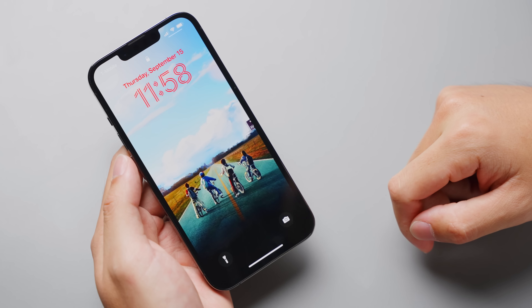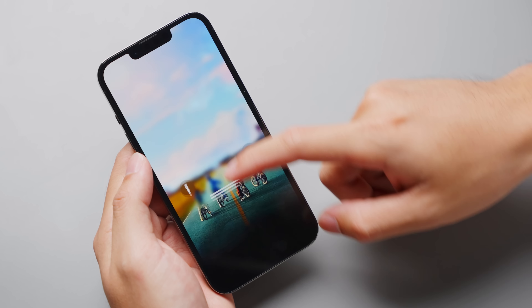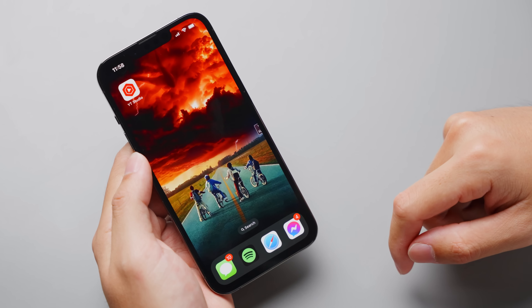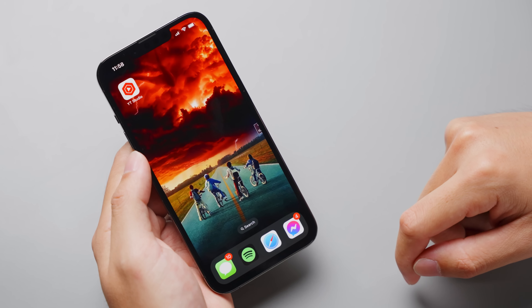Here we go, this is the final wallpaper. That looks so sick.